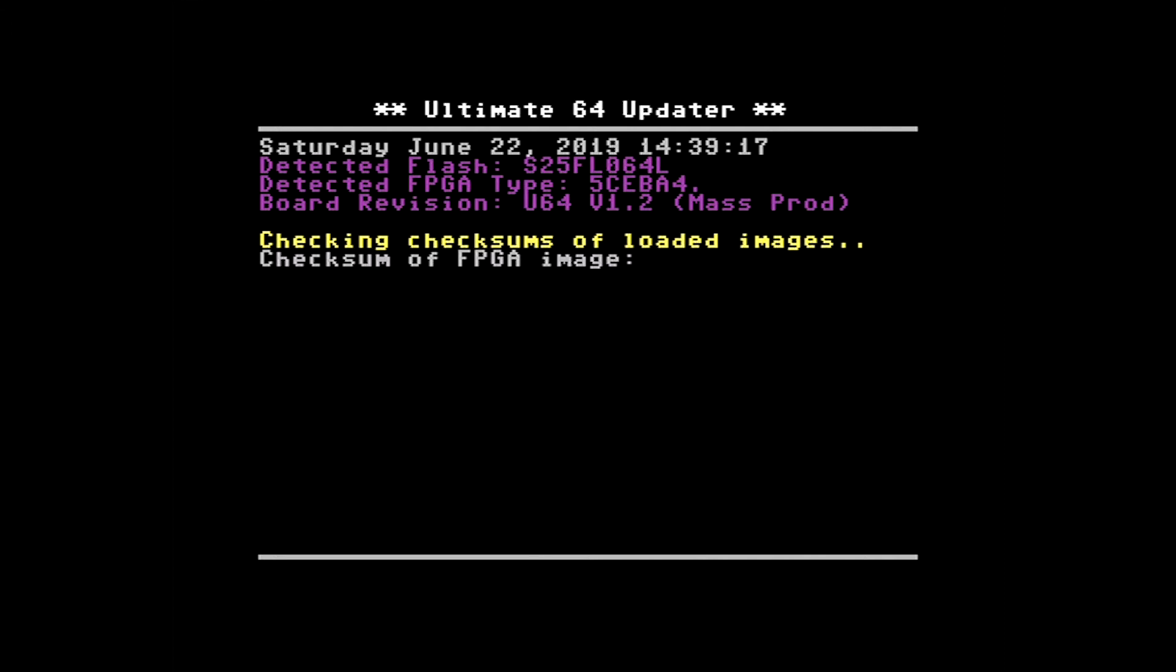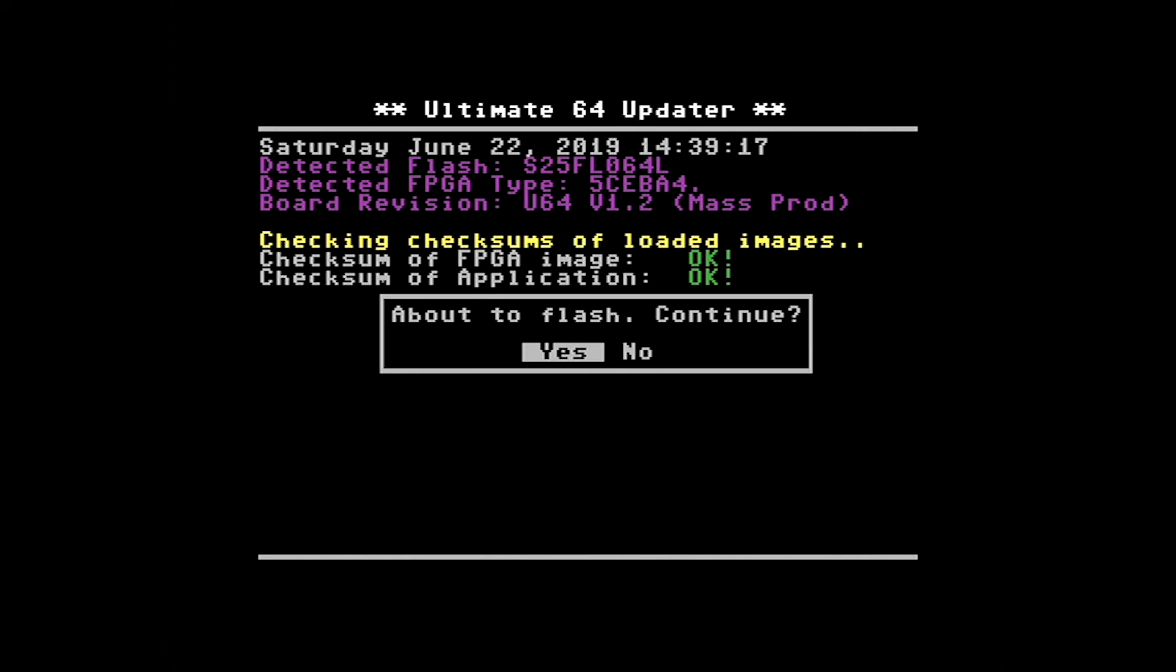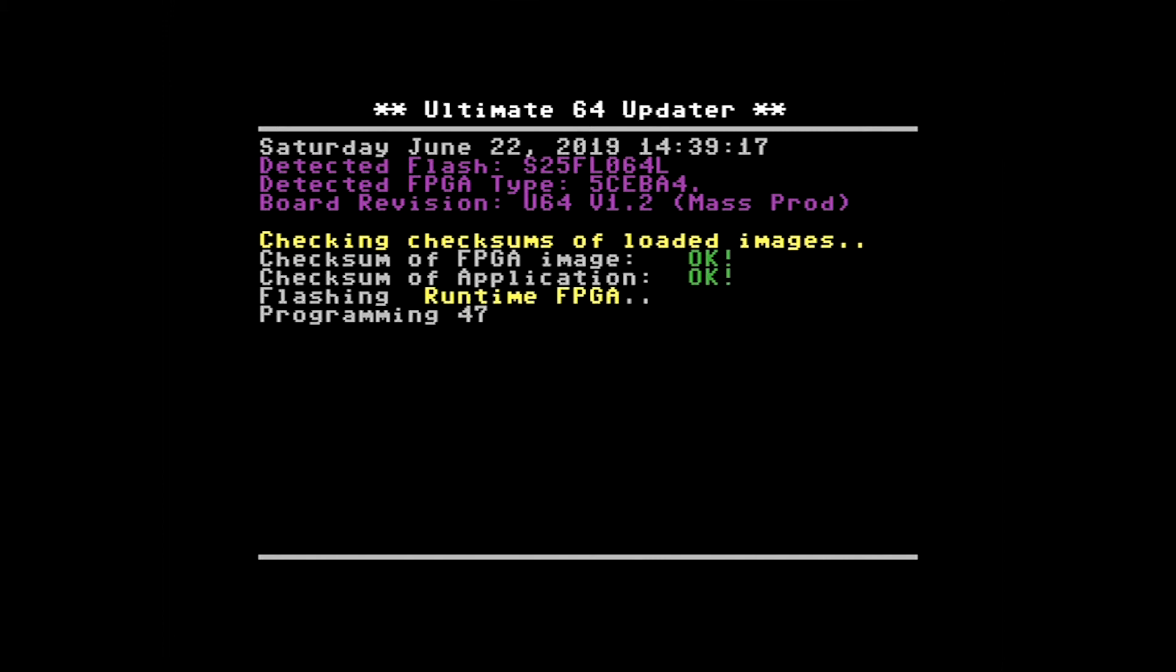And then we wait for it to do its magic. So we're now prompted with about to flash, continue yes or no? As we can see the checksum as well. Okay, so let's go. Yes.